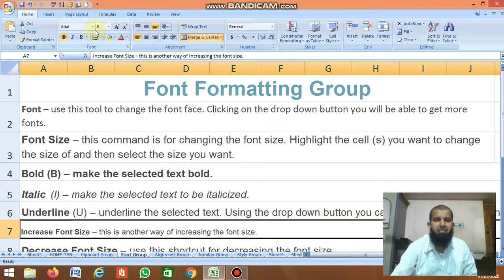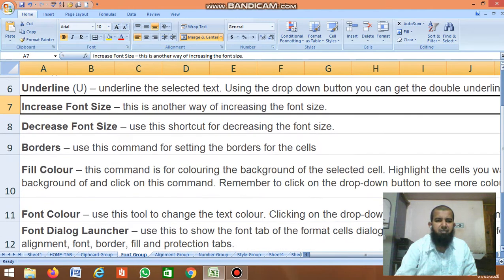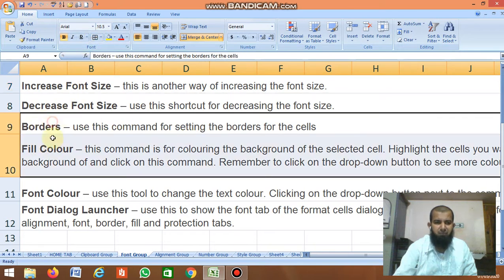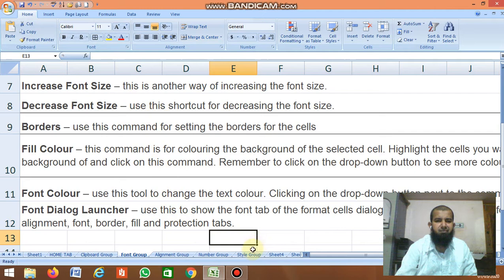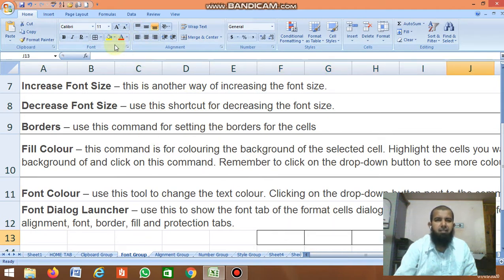Next is Borders. Suppose you want a border for two lines — select them, click the border button, and the border is displayed. You can clear it as needed.